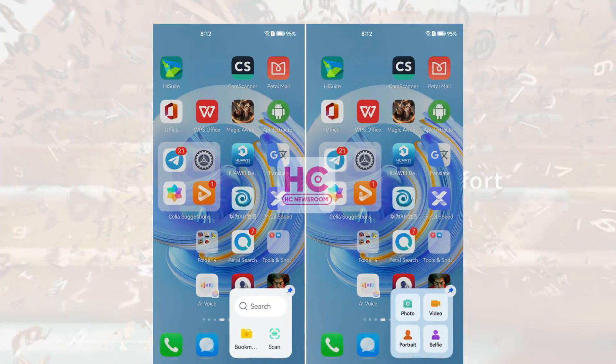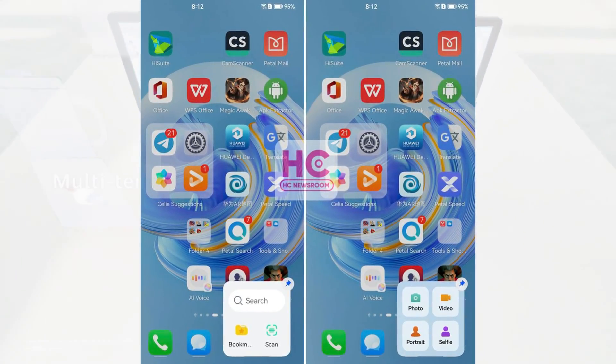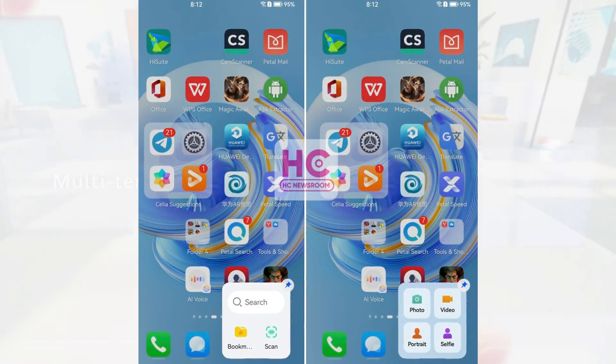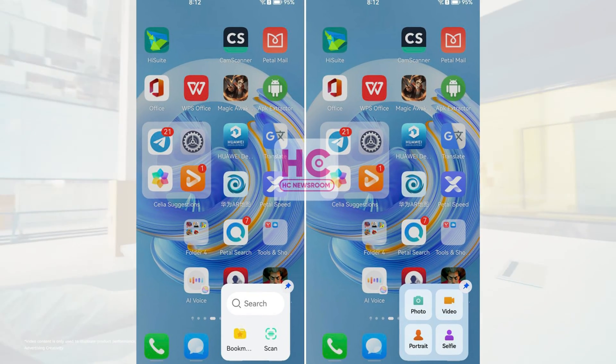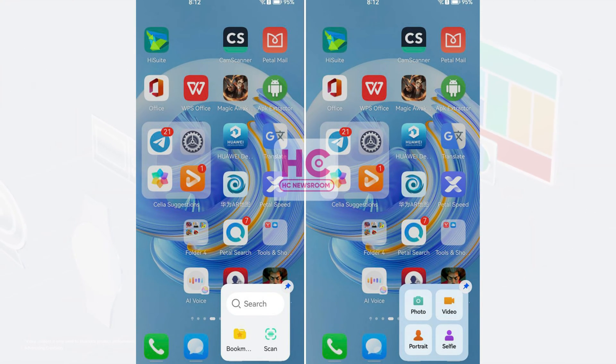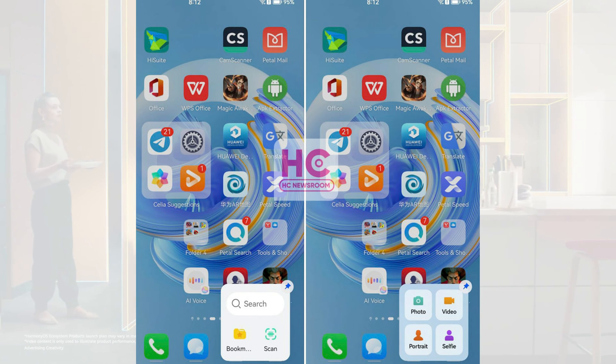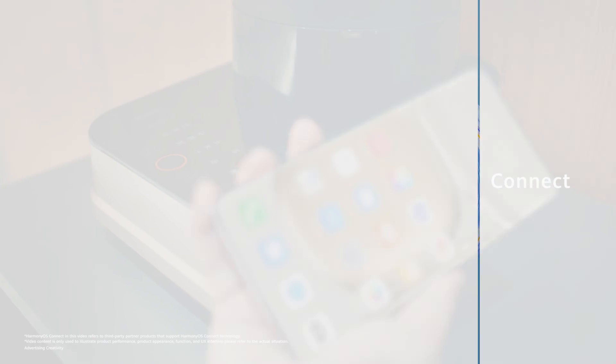One of the most innovative features of Harmony OS 3.1 is its app snippet. The feature allows you to open key features of an application without opening the app first. Once again, Android 13 doesn't give such access to the feature.